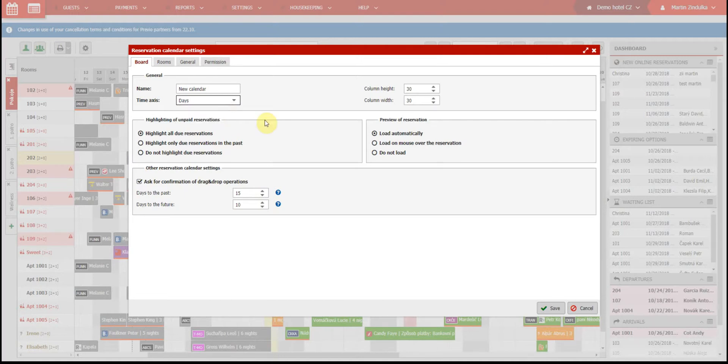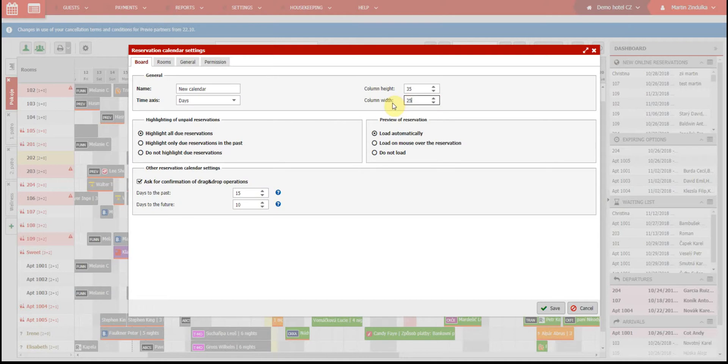We can also set up the display of the sub-calendar by adjusting the size of columns and rows. The more rooms you have, the smaller you should make your rows so you can see the whole calendar without having to scroll up and down.